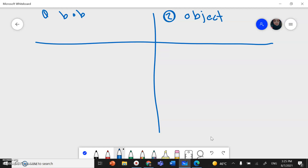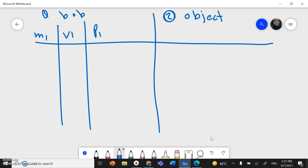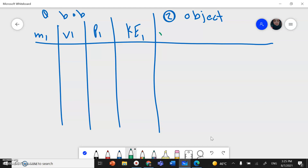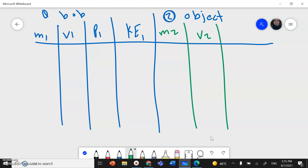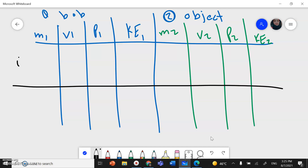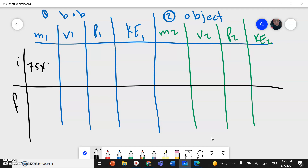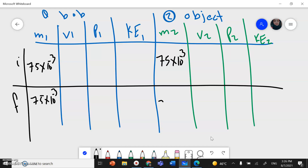The bob is the first object with symbol m1, velocity v1, momentum p1, and kinetic energy KE1. The second object has m2, v2, momentum, and kinetic energy. The table has initial and final columns. The mass of the bob is 75 grams — converting to kilograms: 75 × 10⁻³ kg. The second object has the same mass: 75 × 10⁻³ kg. Mass doesn't change between initial and final.